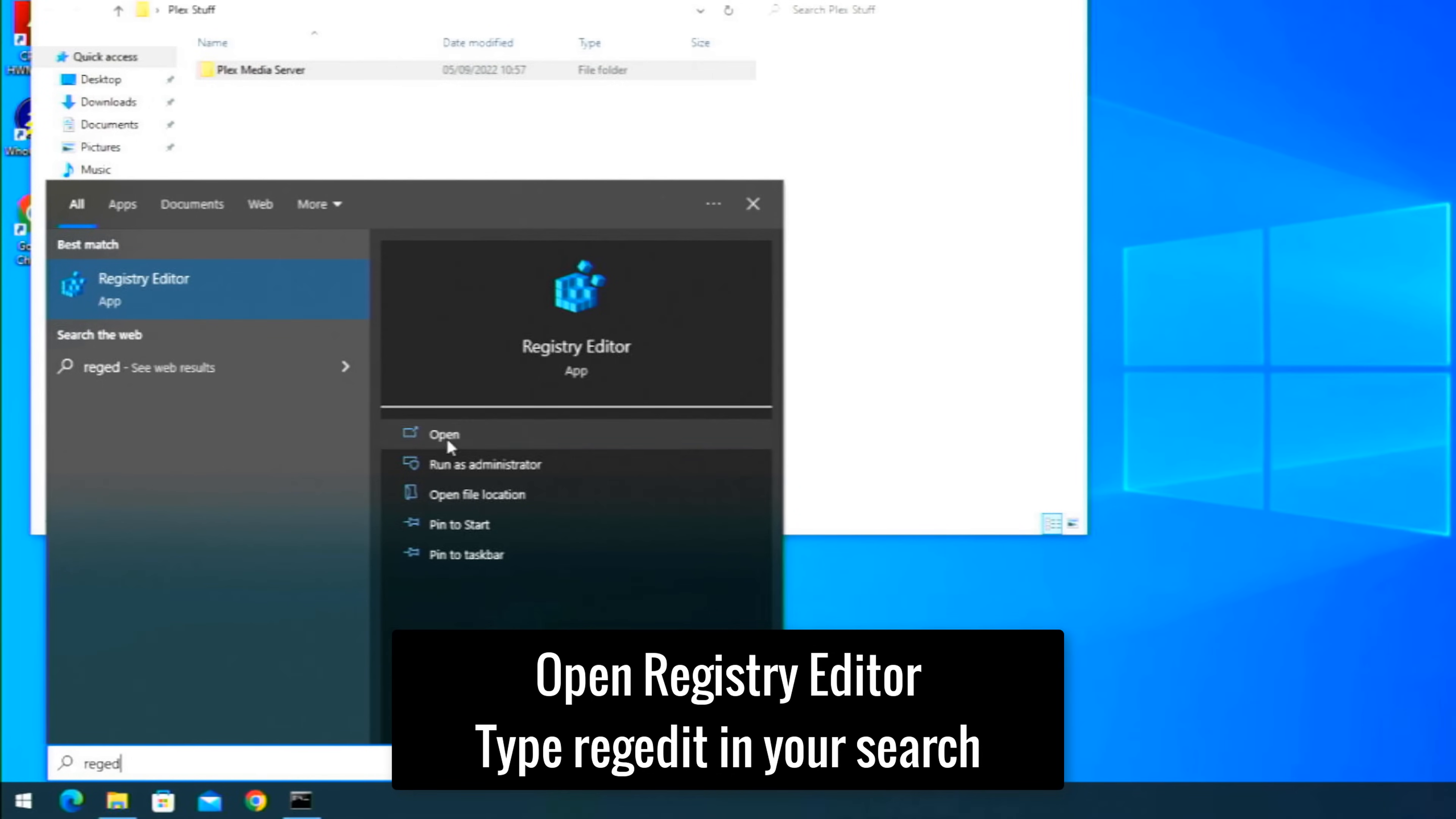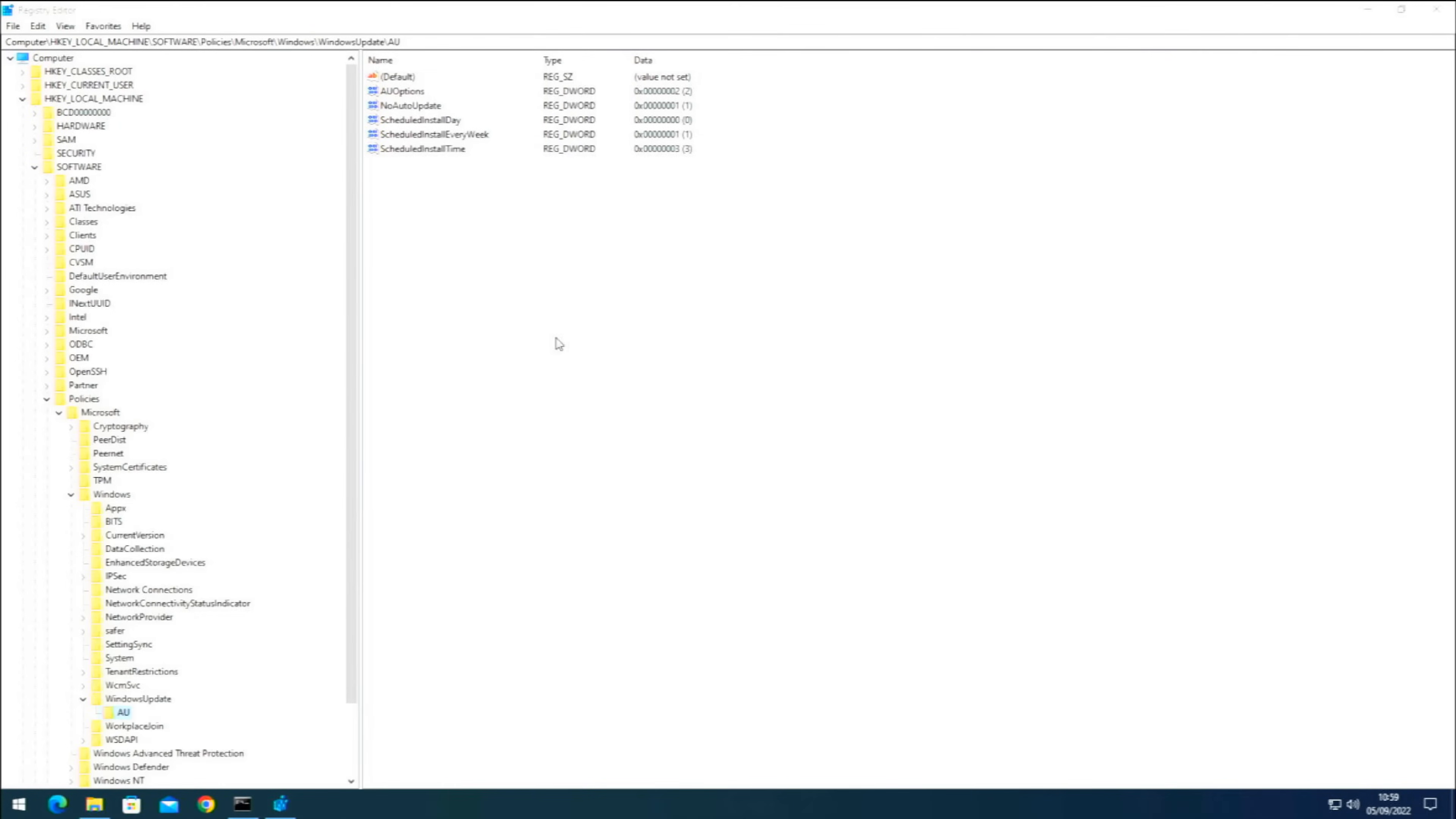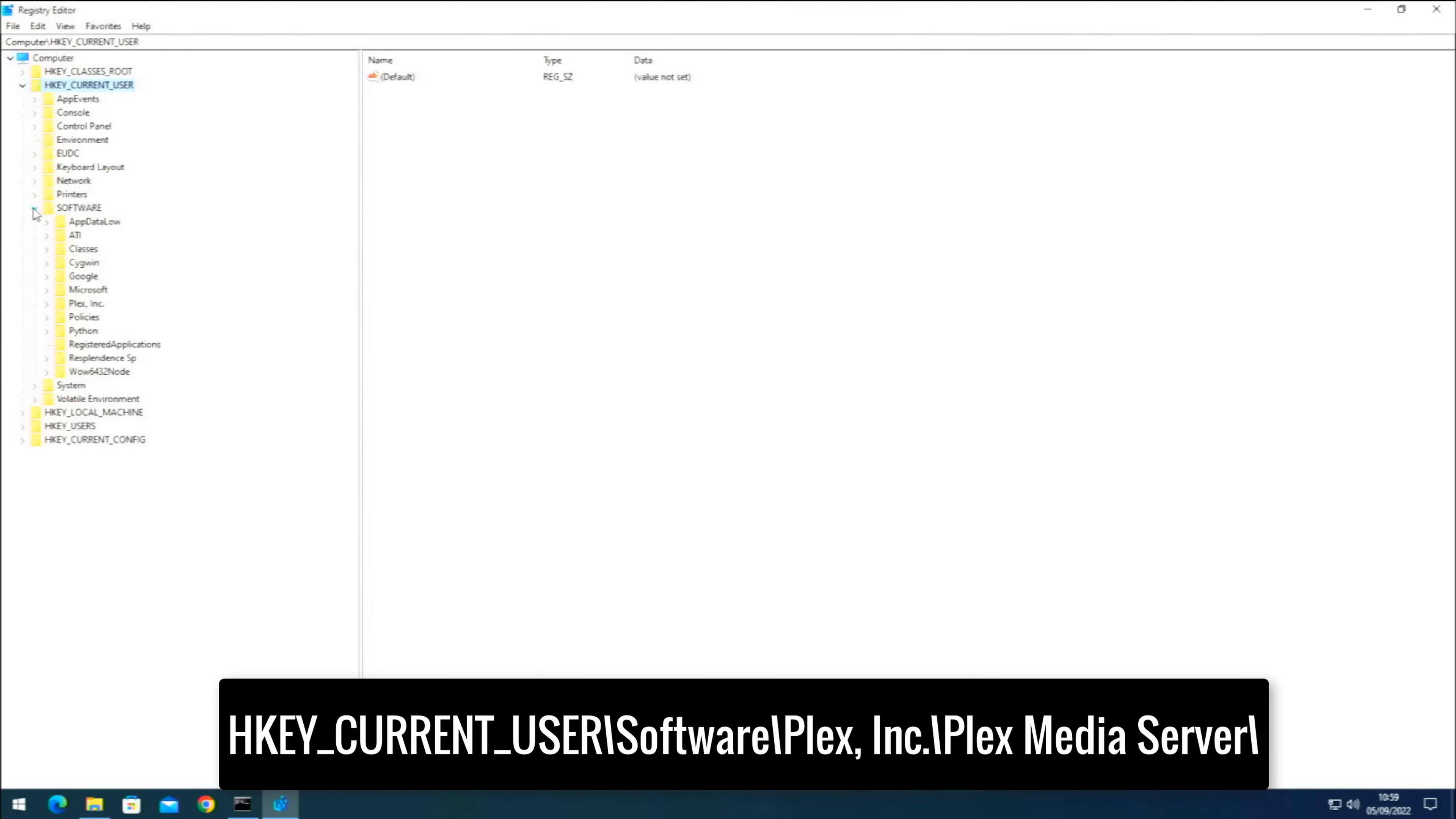So we're going to run it as administrator. Yes, we do want to run it. Now inside here, we do want to go to Current User, so HKEY_CURRENT_USER. Open that one up, we then want to go to Software, open that one up.